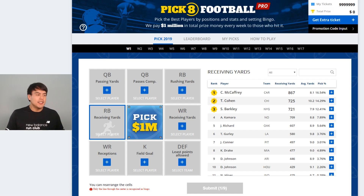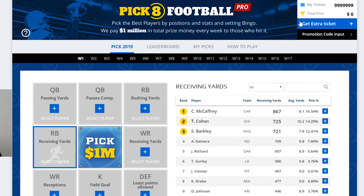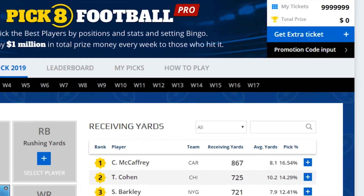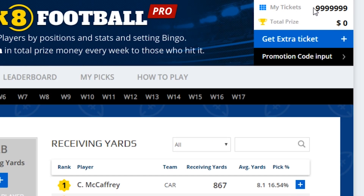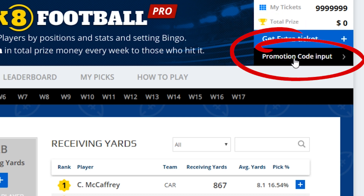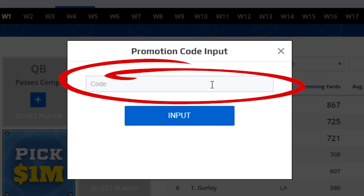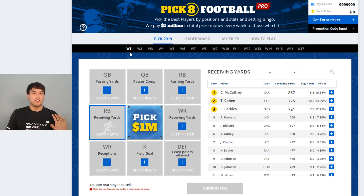Today we want to show you how to set up your pick-a-board. Right off the bat, you want to find your tickets, which are located in the top right corner. If you don't have tickets, click the 'Get Extra Tickets' button, or if you have a promotional code, click that and enter the promo code there.